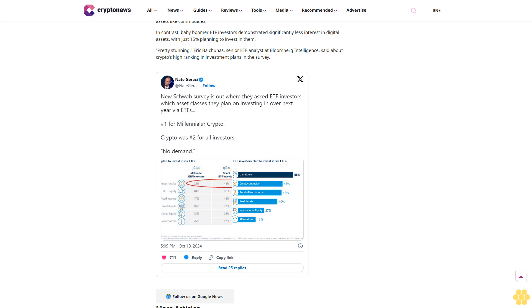Millennial ETF investors showed even stronger enthusiasm for crypto, with 62% intending to allocate funds to the sector, compared to 48% for U.S. stocks, 47% for bonds, and 46% for real assets like commodities. In contrast, baby boomer ETF investors demonstrated significantly less interest in digital assets, with just 15% planning to invest in them. "Pretty stunning," Eric Balchunas, senior ETF analyst at Bloomberg Intelligence, said about crypto's high ranking in investment plans in the survey. Follow us on Google News.